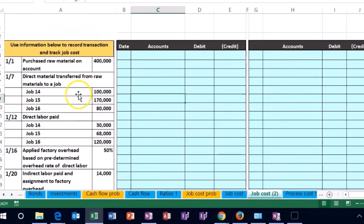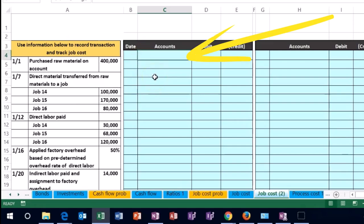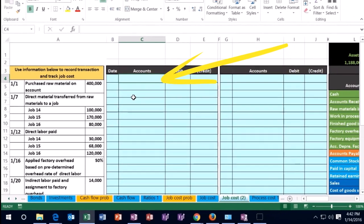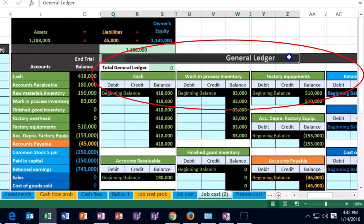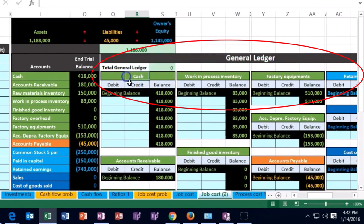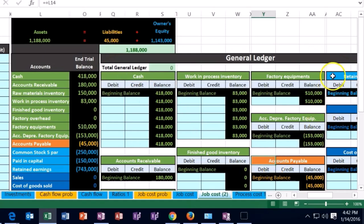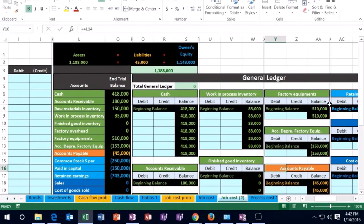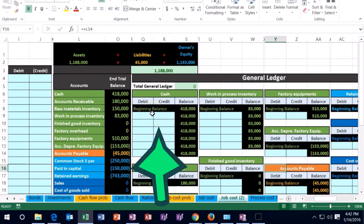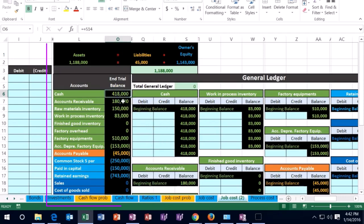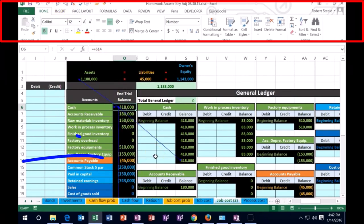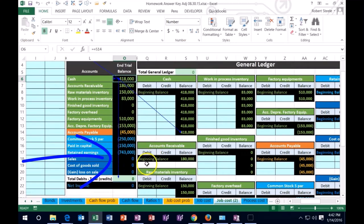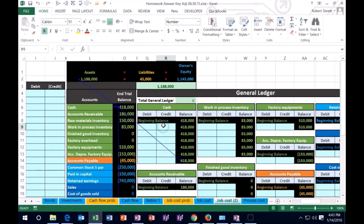We're going to post journal entries into the blue area, then record them in the general ledger. The general ledger has every account we'll be using — assets in green, then liabilities and equity accounts, and income and expenses. Once we post everything to the general ledger, it will automatically populate the trial balance, so we'll be able to see what is happening as we go through this problem.